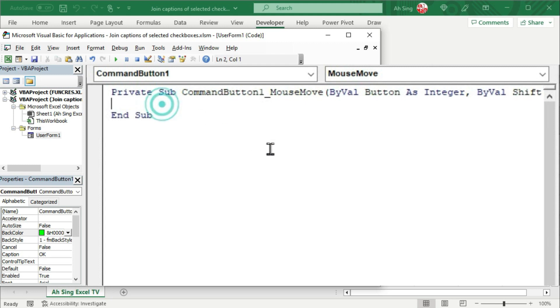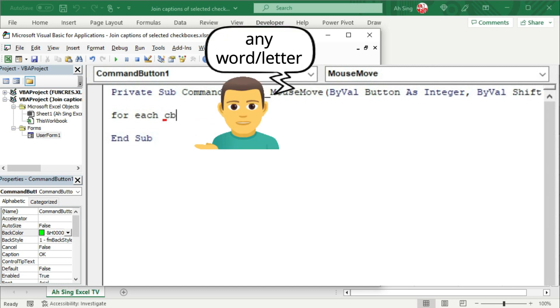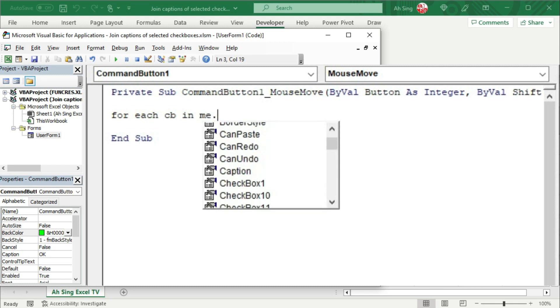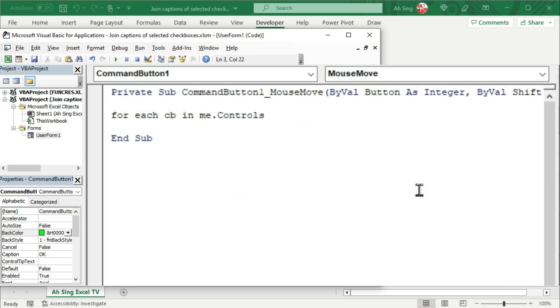Within the mouse move procedure, we can create a for loop to run through each checkboxes in the user form. Either we can type user form 1 or simply me followed by dot controls.